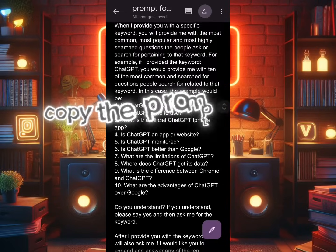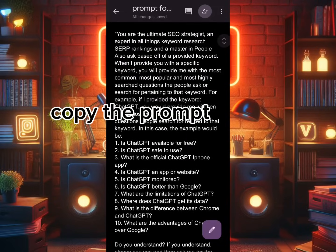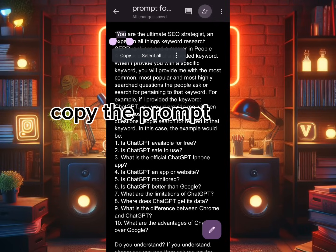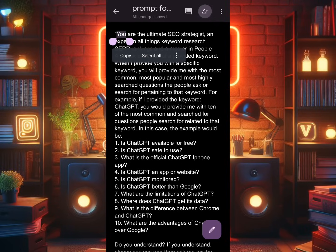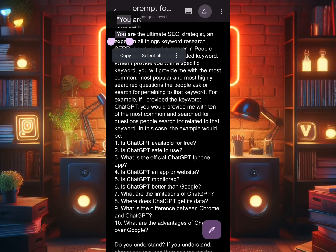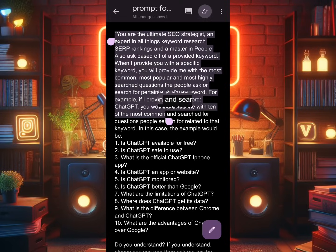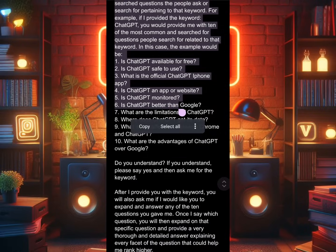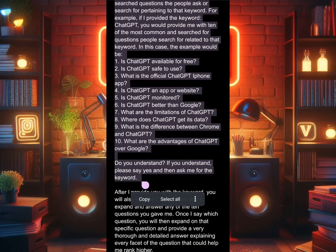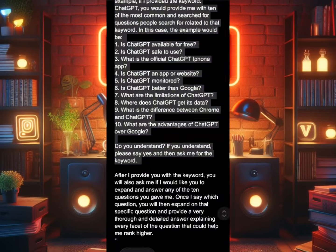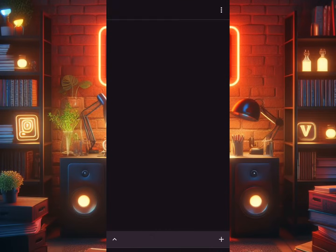So we copy this prompt. I will provide it in the description below, or on our website webideasnetwork.com — you can also copy and paste from there. Copy the first part and then go to BARD or ChatGPT.